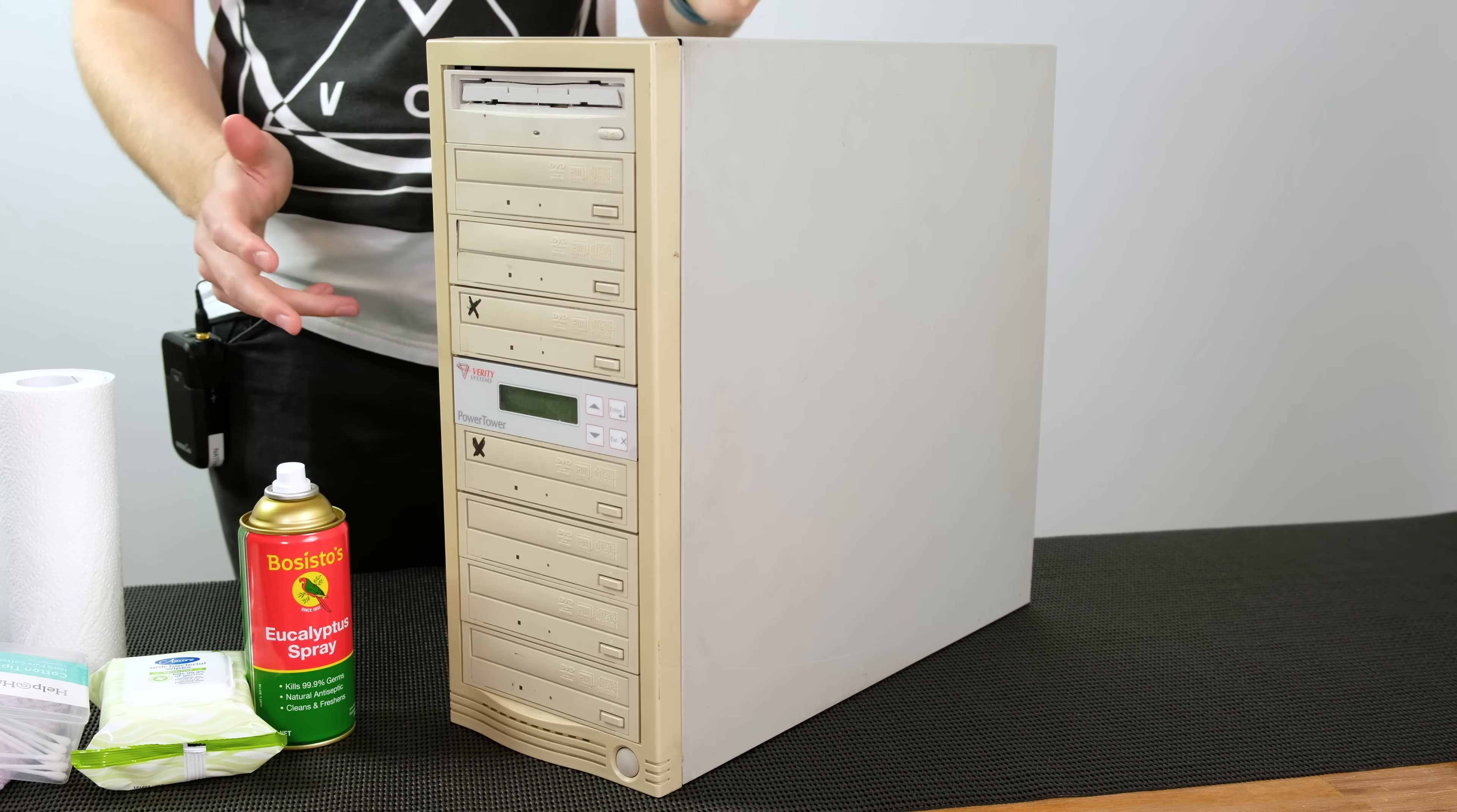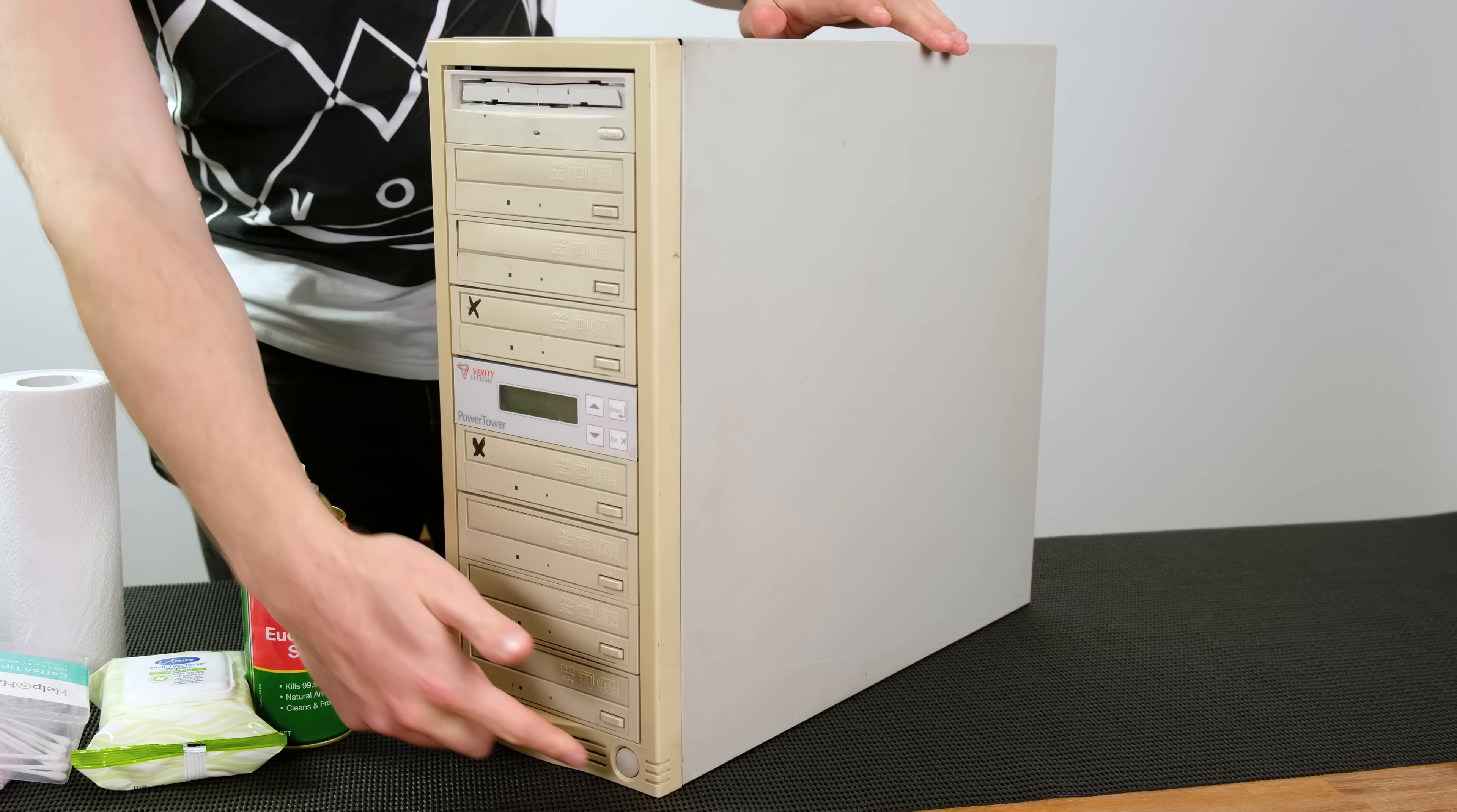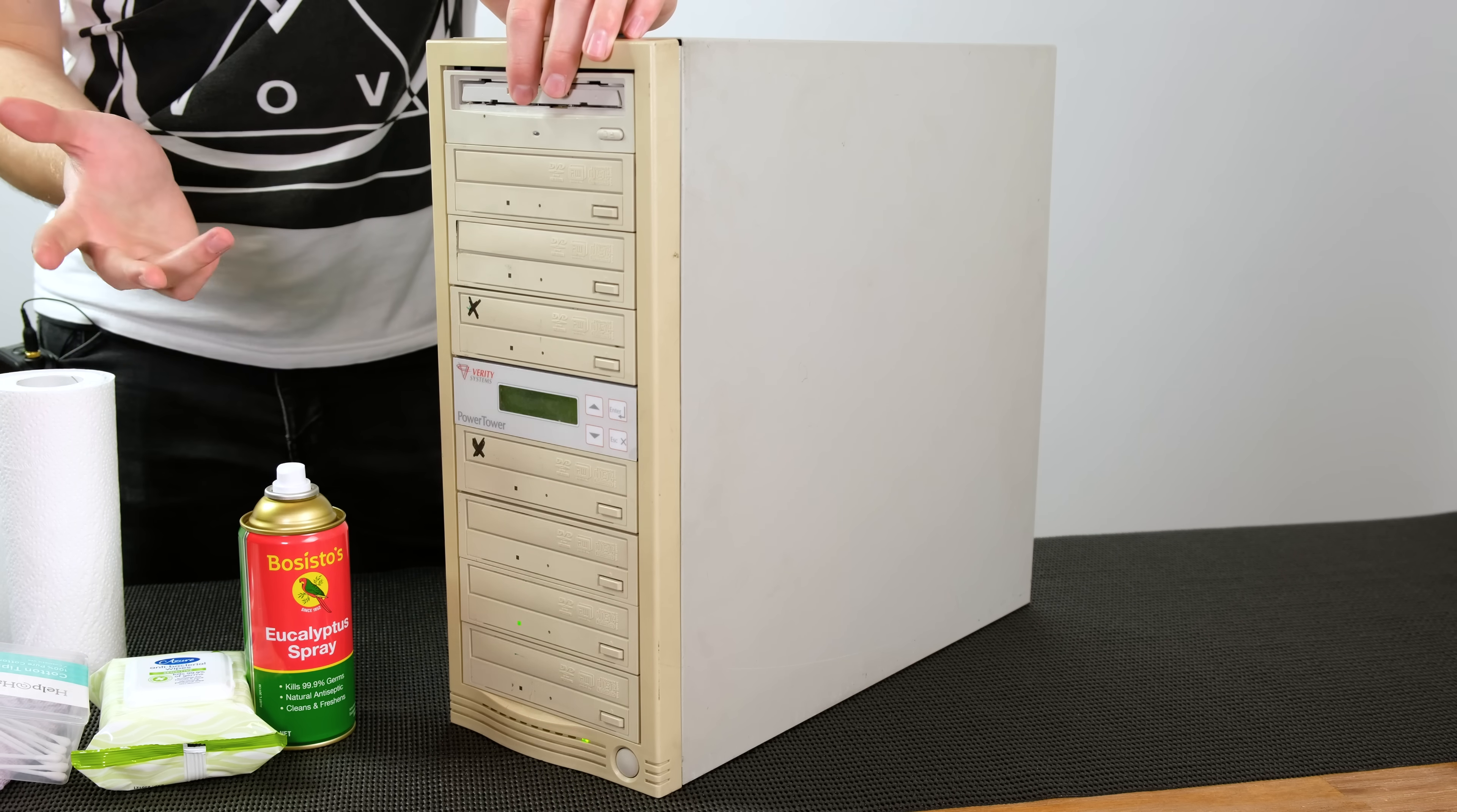Cool, so we've got the whole thing back together once again. And before we clean it up, fingers crossed it still works, so let's find out. So everything appears to work fine, so let's start cleaning it.